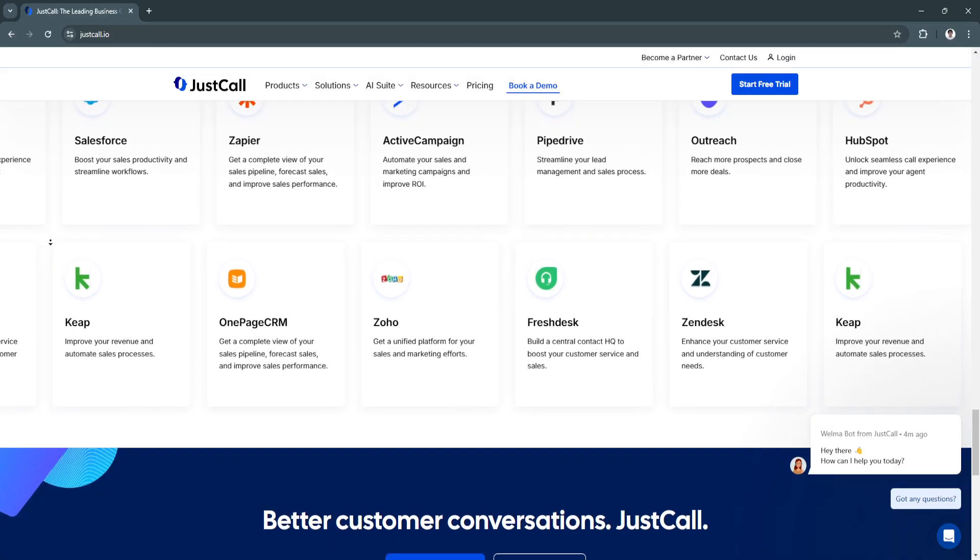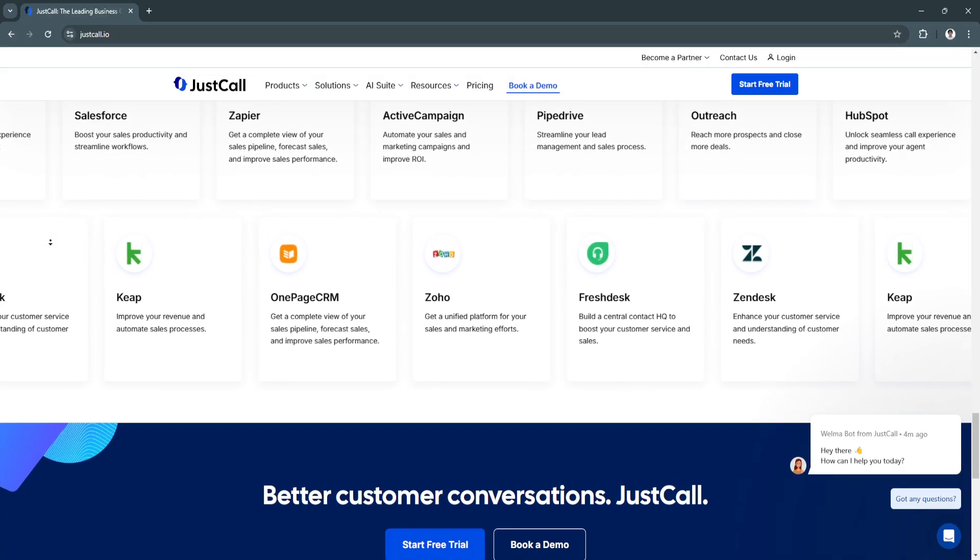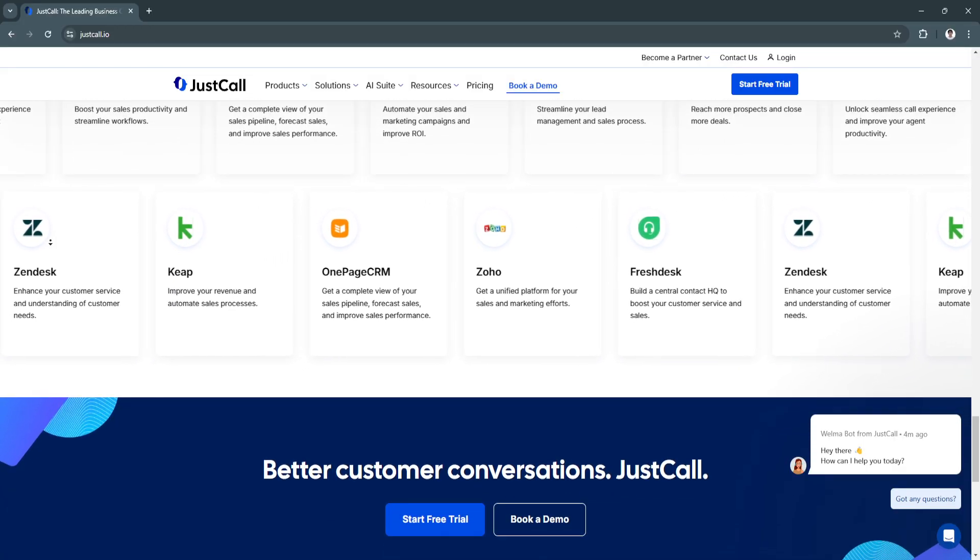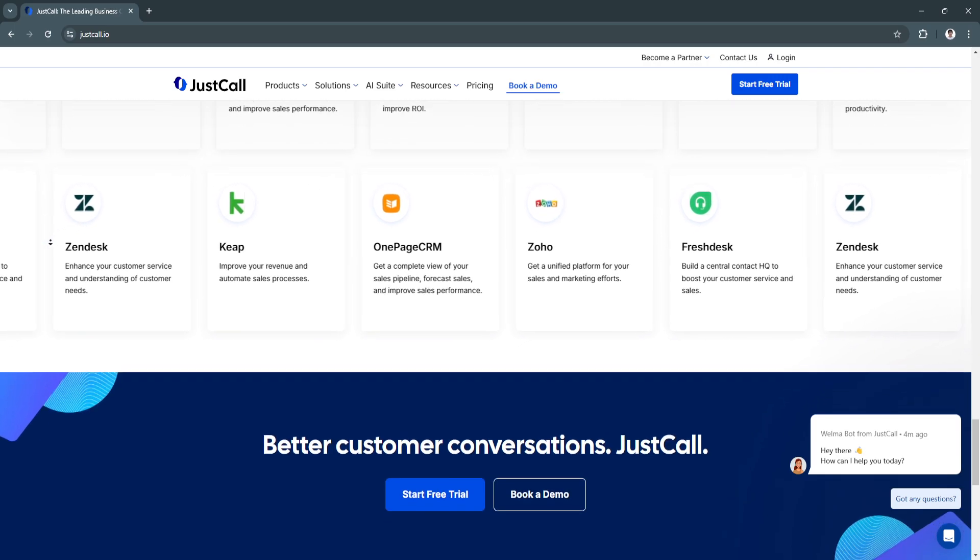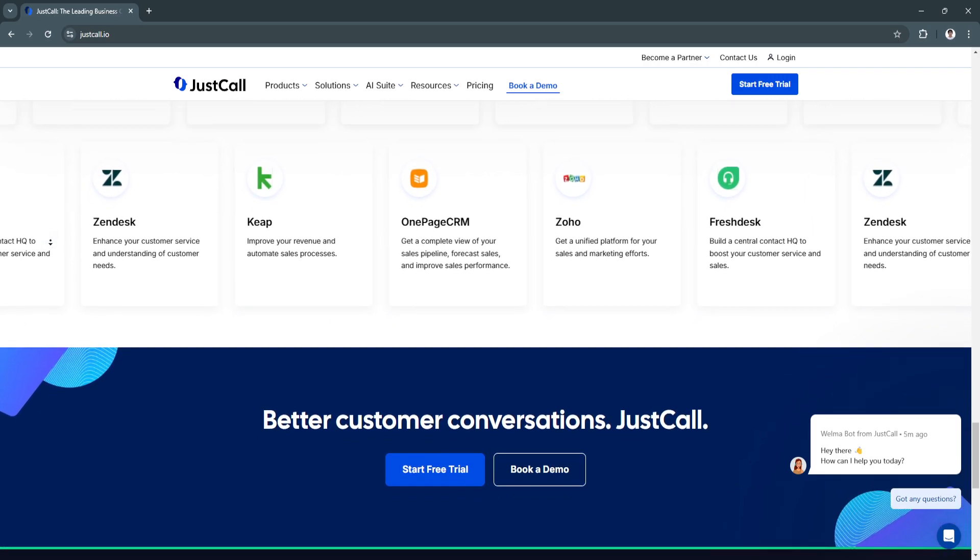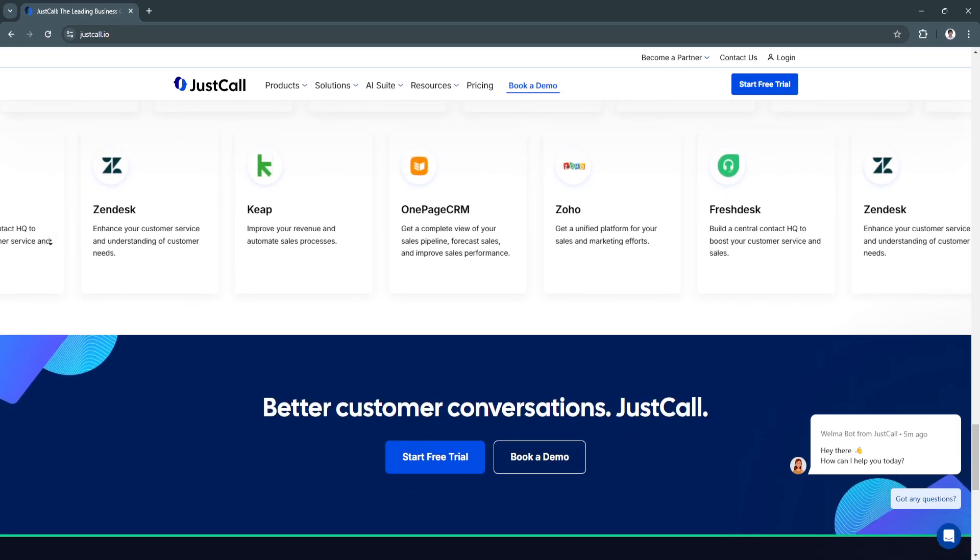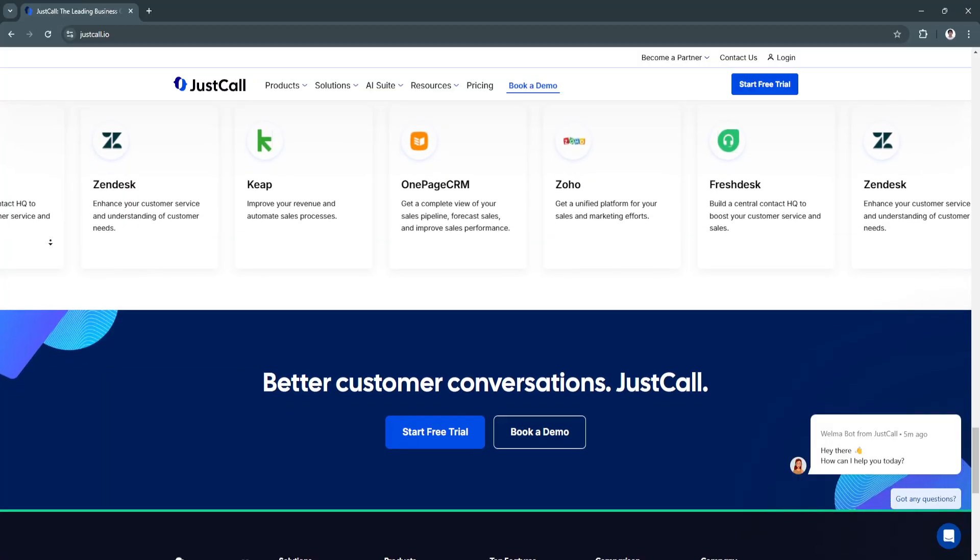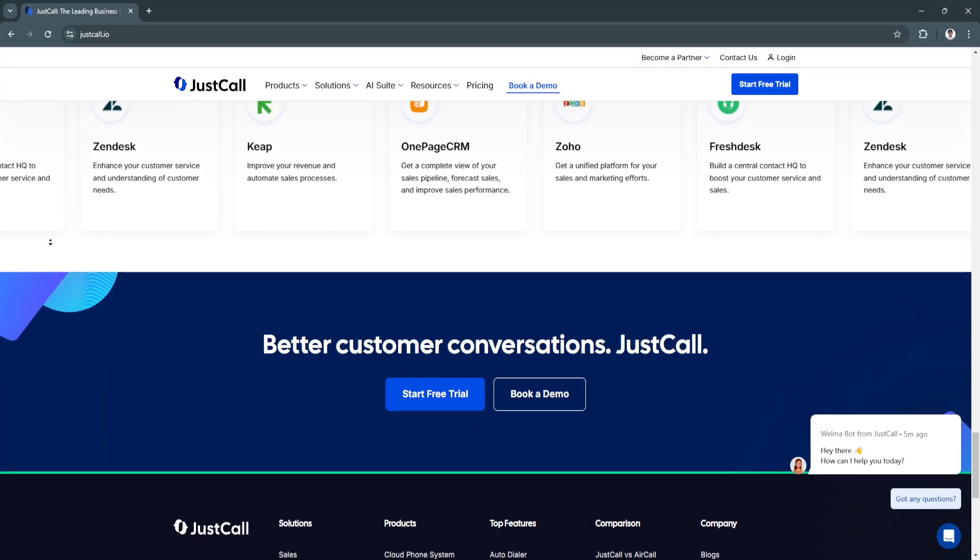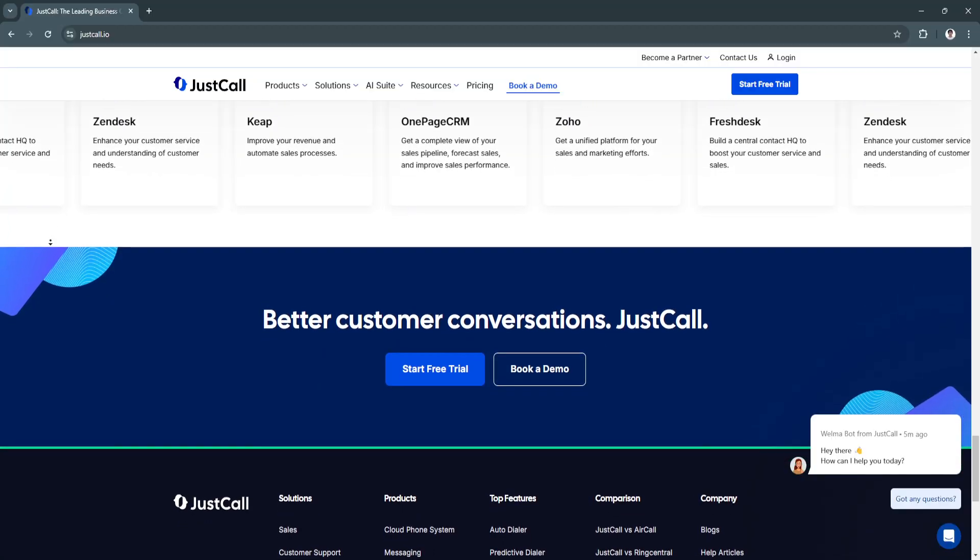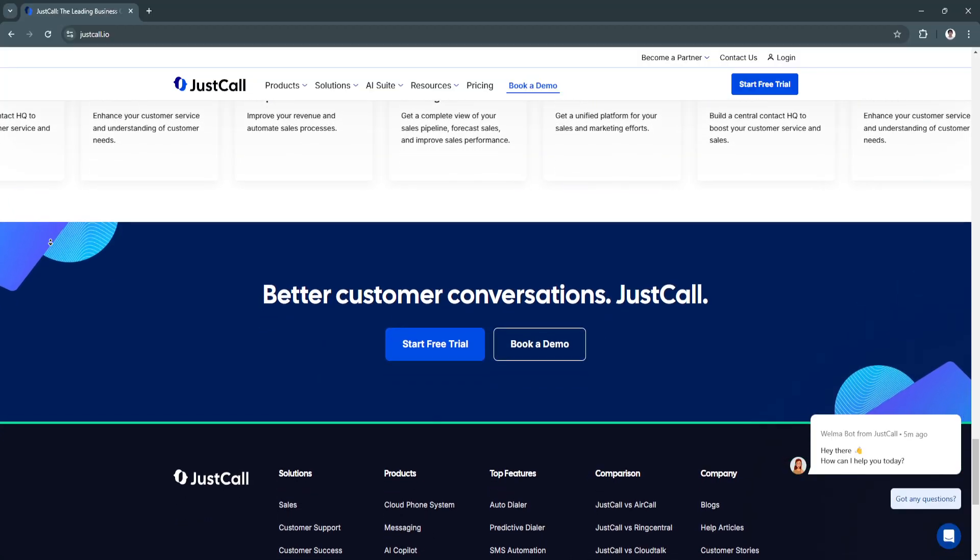The benefits of using JustCall: first is improved customer service. Call routing, monitoring, and auto-dialers ensure that customer inquiries are handled efficiently and that sales teams stay productive.